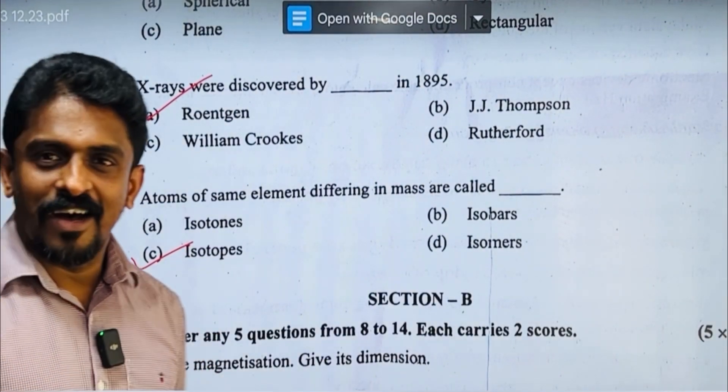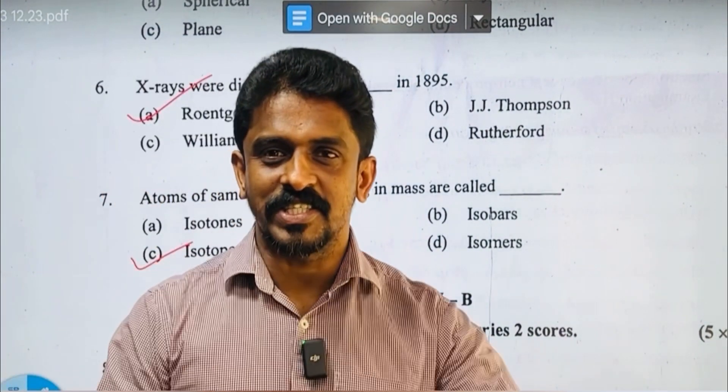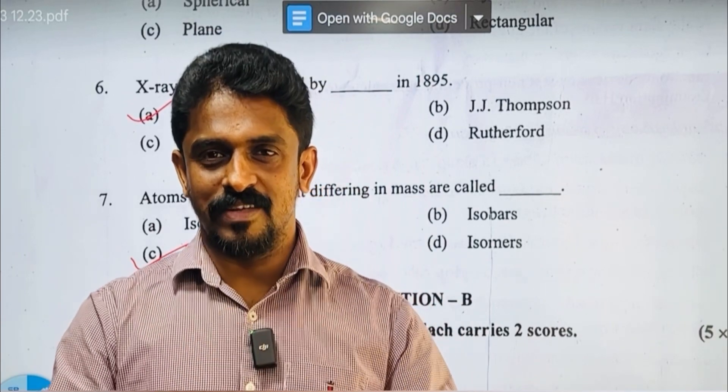In section A, there are 7 out of 7 questions — you can see all of them.